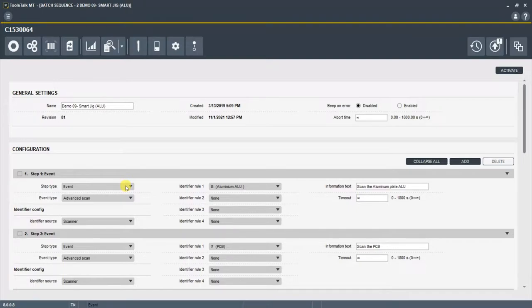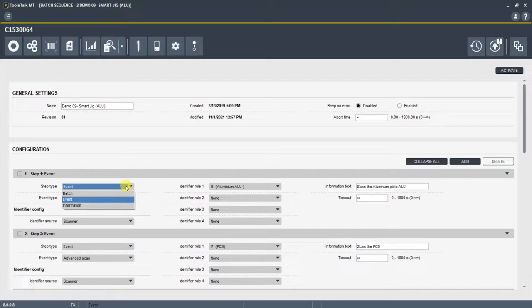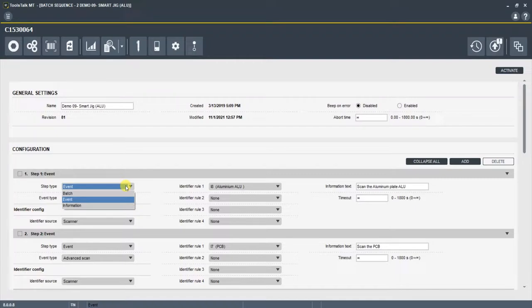So here in my first step, if I move down in step type, there are three different types of steps in the batch sequence configurator. Either a batch, which is what we explained before, you're going to select a specified tightening program and tell that tightening program to run x amount of times.